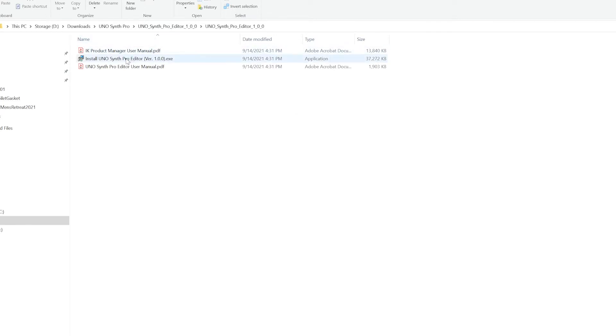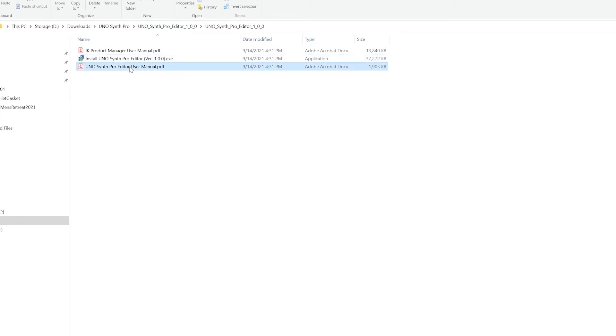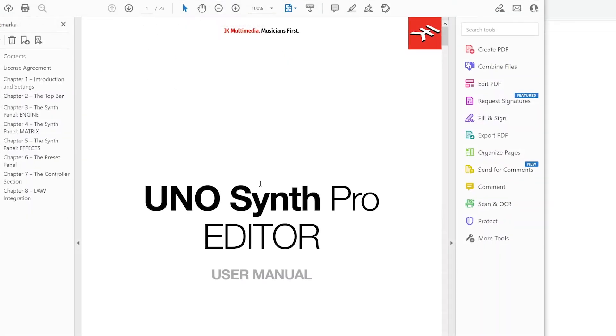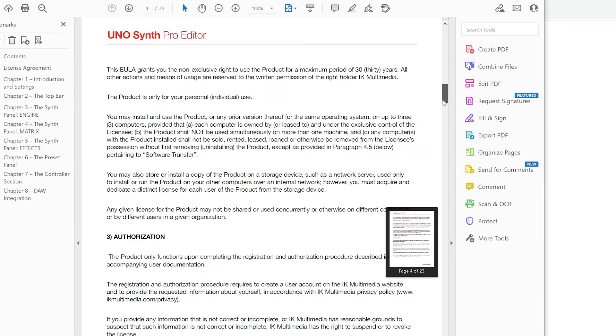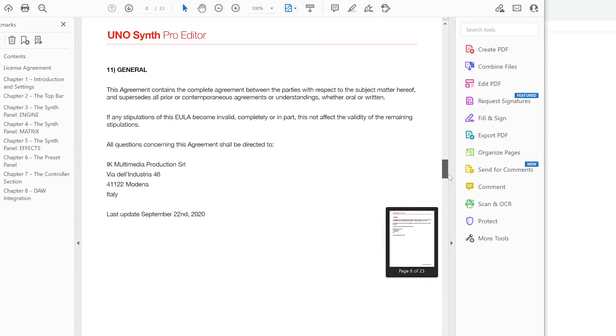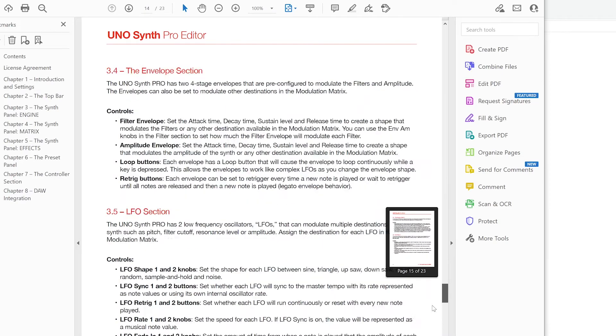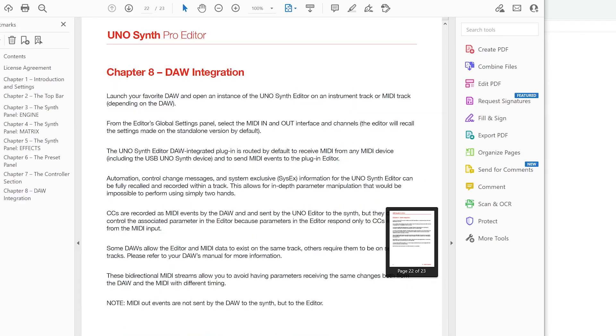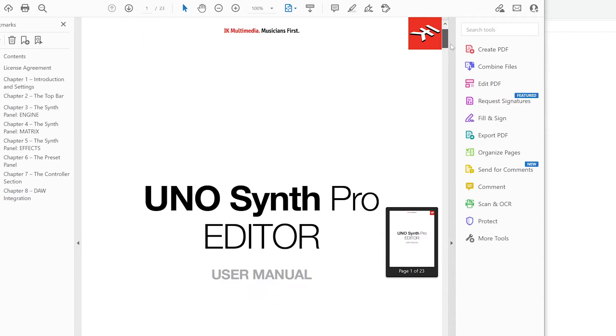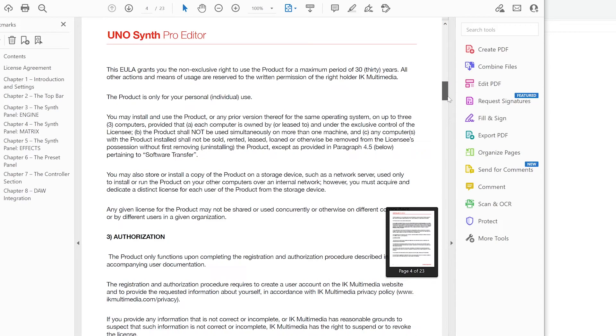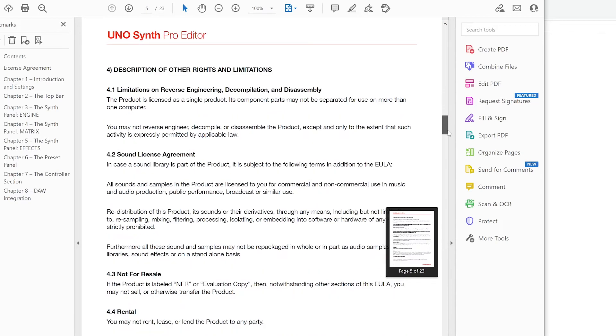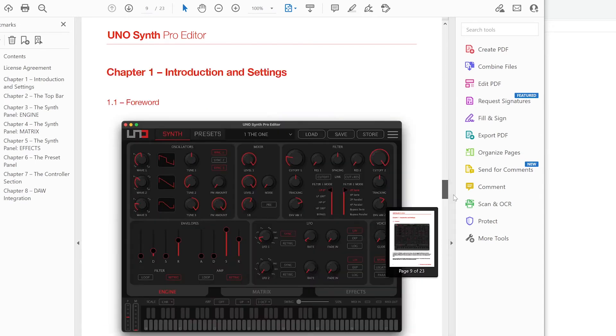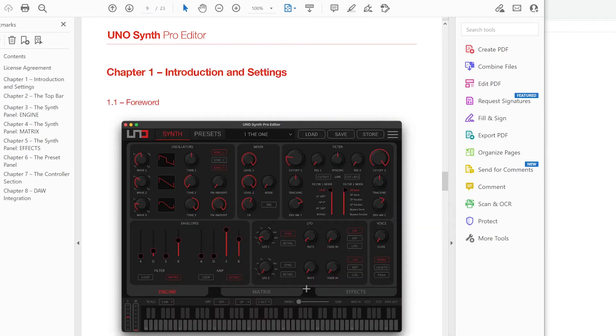We have the Uno Synth Pro Editor version 1.exe. This is the executable. We'll get to that in a second. And then you have the user manual for the Pro Editor. This tells you how to use the editor. I'll go through this in more depth in another video talking about the different functionality of the editor. This basically gives you a software user interface that connects and syncs right up with the synthesizer.